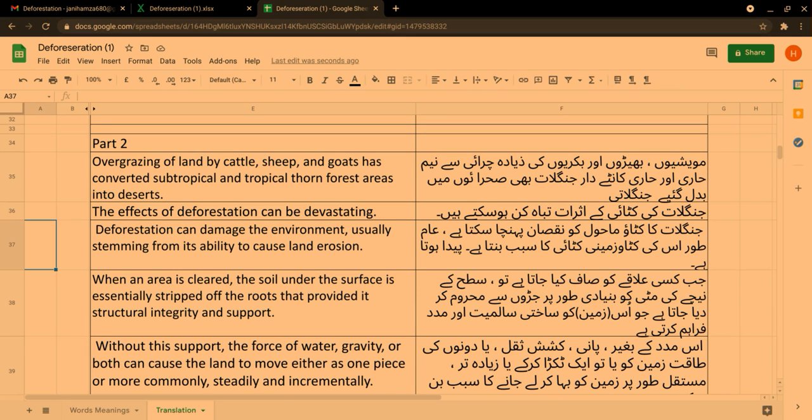Bismillah ar-Rahman ar-Rahim. Hello friends, I hope you are all well. Today we are going to do part 2 of Unit 11 Deforestation from the book English Language for Grade 8, Balochistan Textbook Board, Quetta. So let's start.